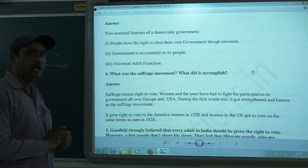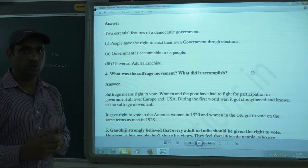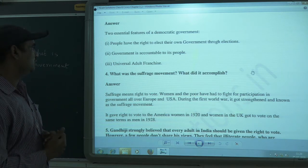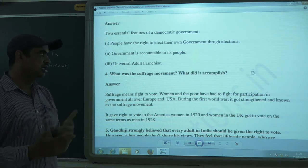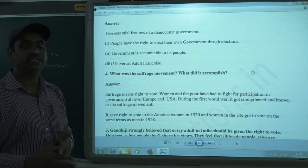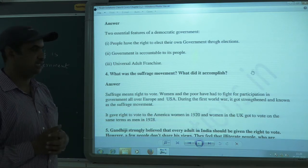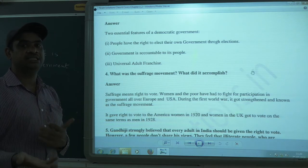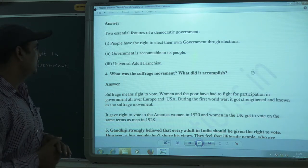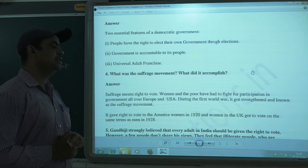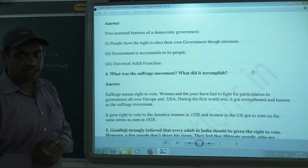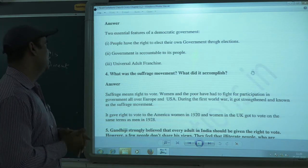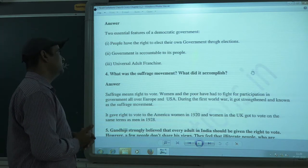The second feature is that the government is accountable to its people. Accountable means people can ask why certain decisions were taken. People can oppose decisions or share their views regarding decisions taken by the government. The government is answerable to the people and must explain and justify the decisions it makes. The government is responsible to the citizens.